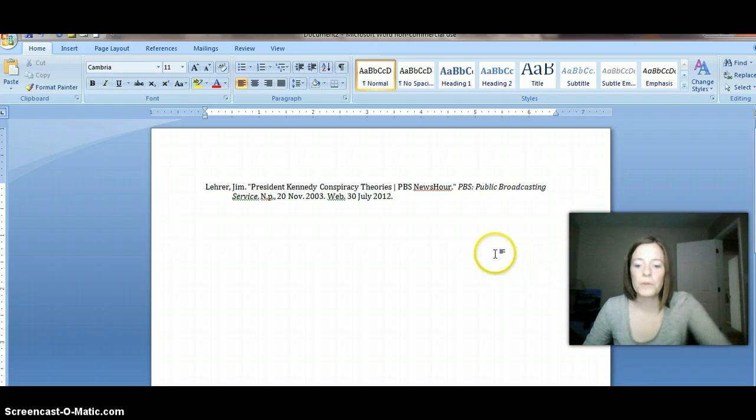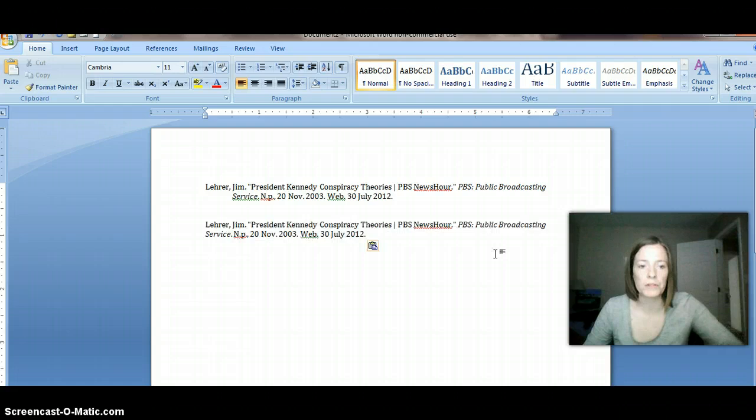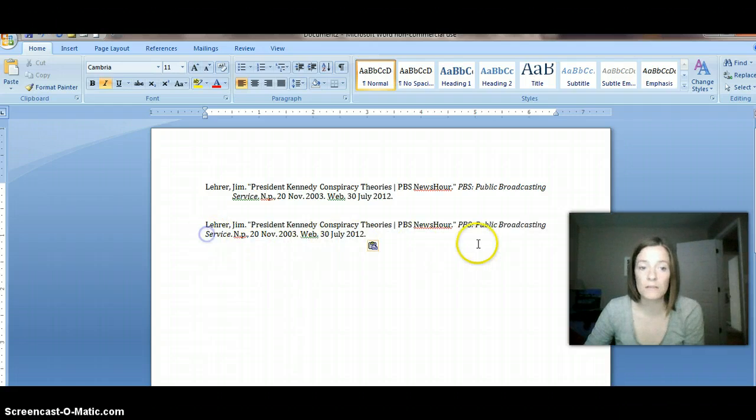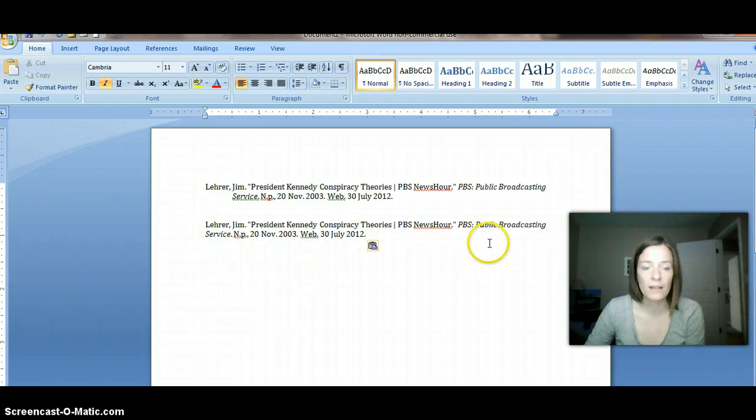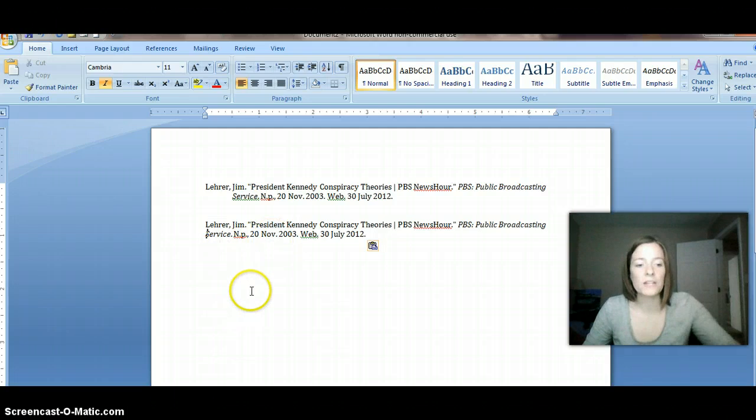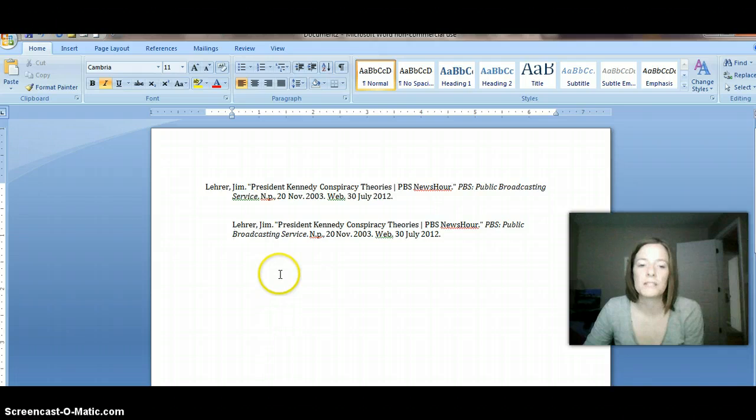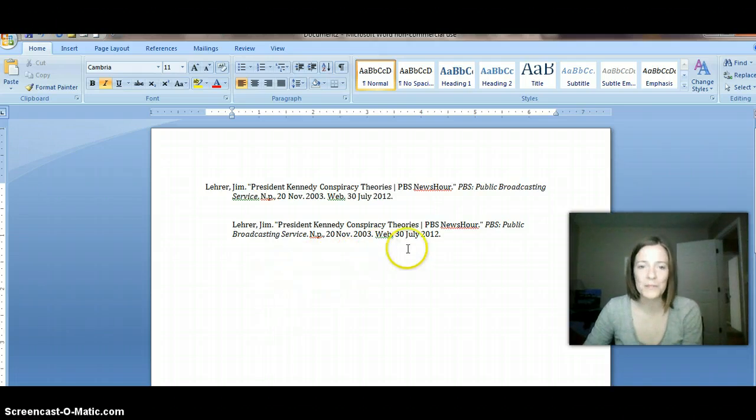So let me show you what would happen if you would just put your cursor on the second line. So this is the line that needs to be indented, right? So if I put my cursor there and I just push tab, it takes the whole citation over. So it doesn't quite work like we want it to.